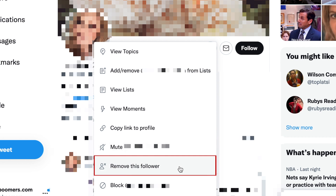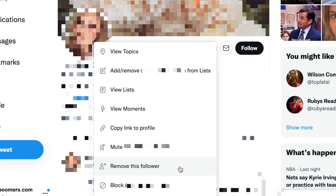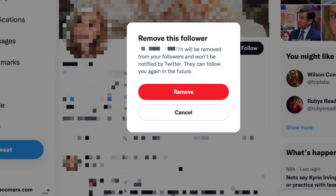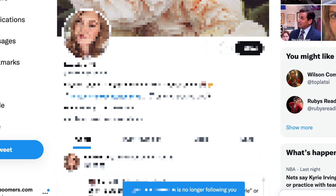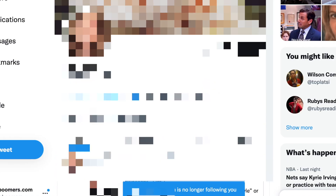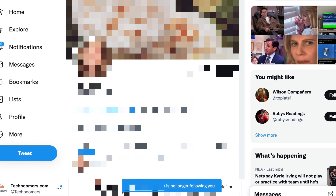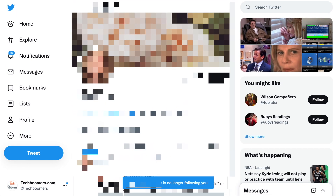Once you remove a follower, they will no longer see posts from you in their feed. But if you follow them, they will not be removed from your following list. There is no way to undo removing a follower — they would have to choose to re-follow you in order to be re-added to your followers list.